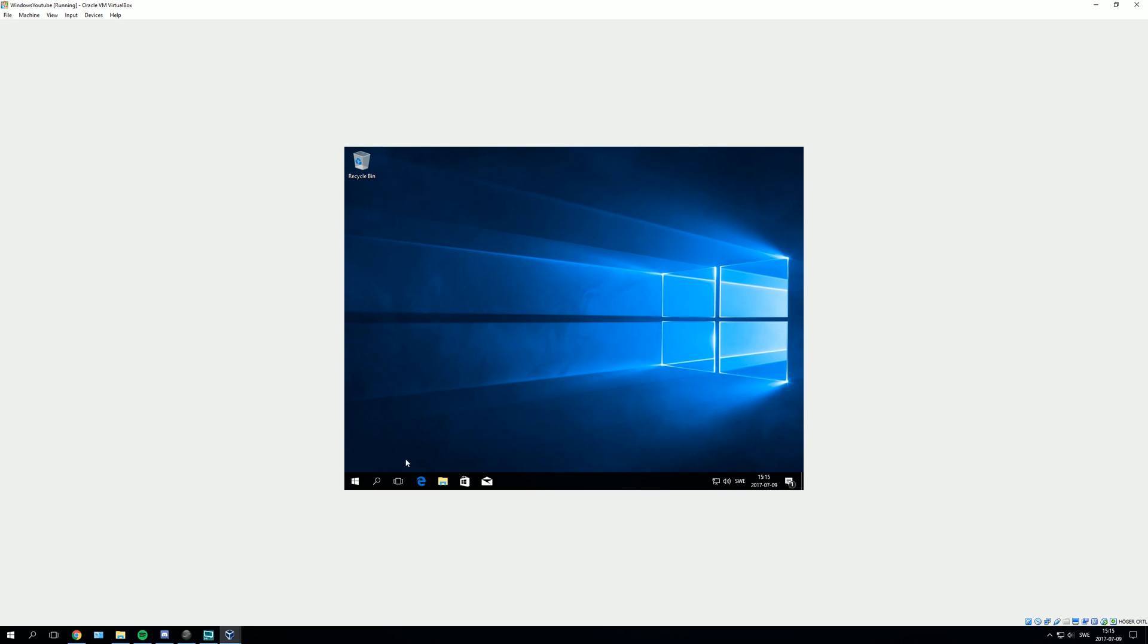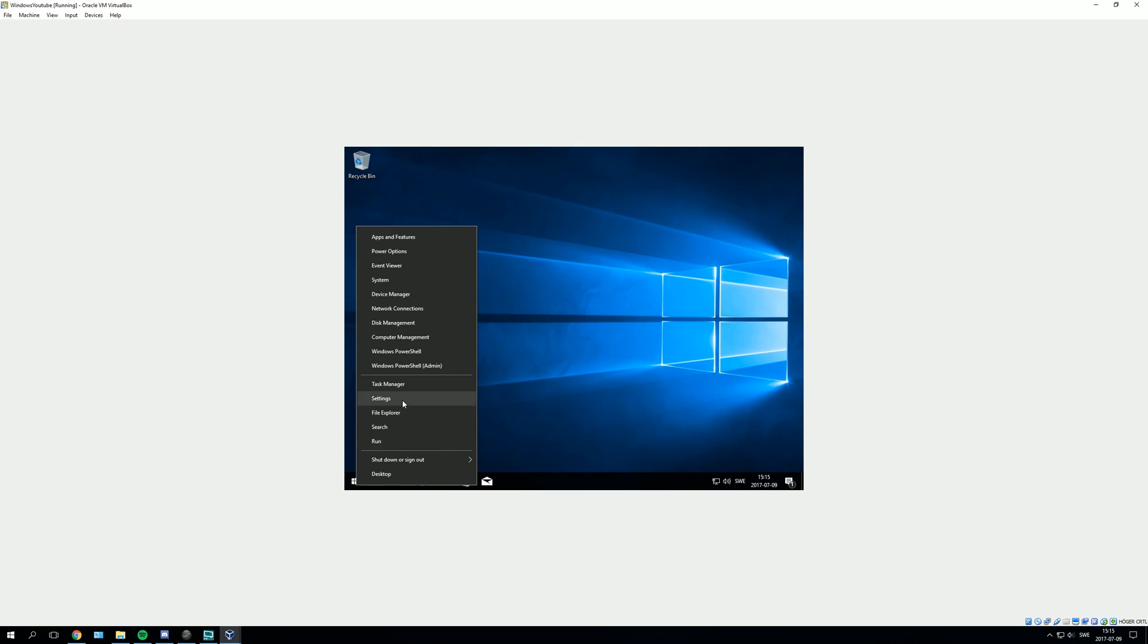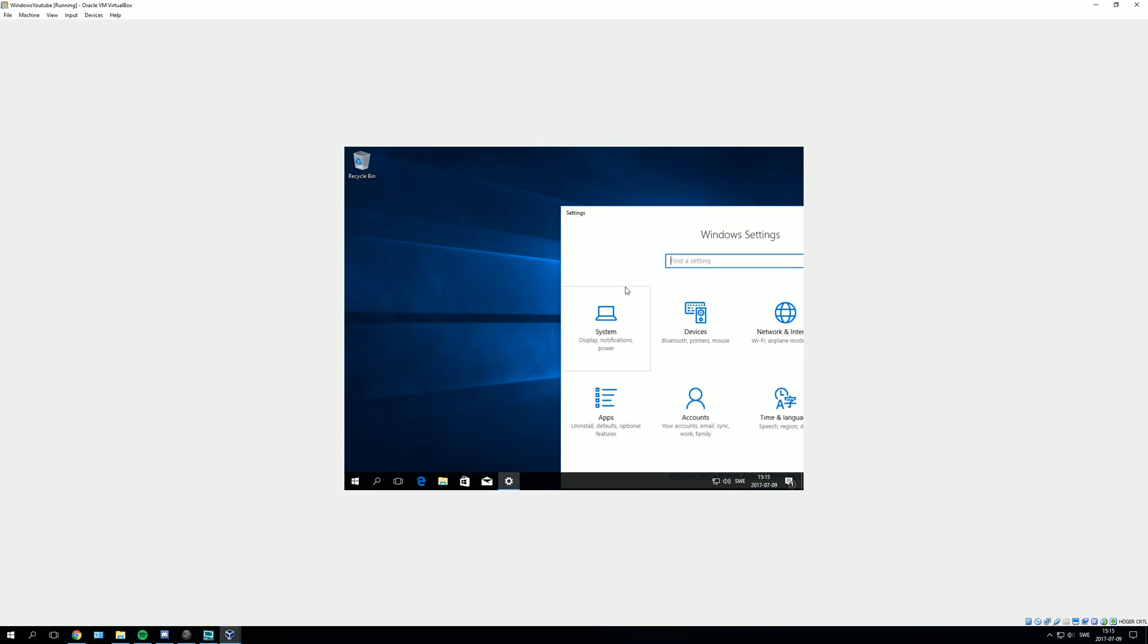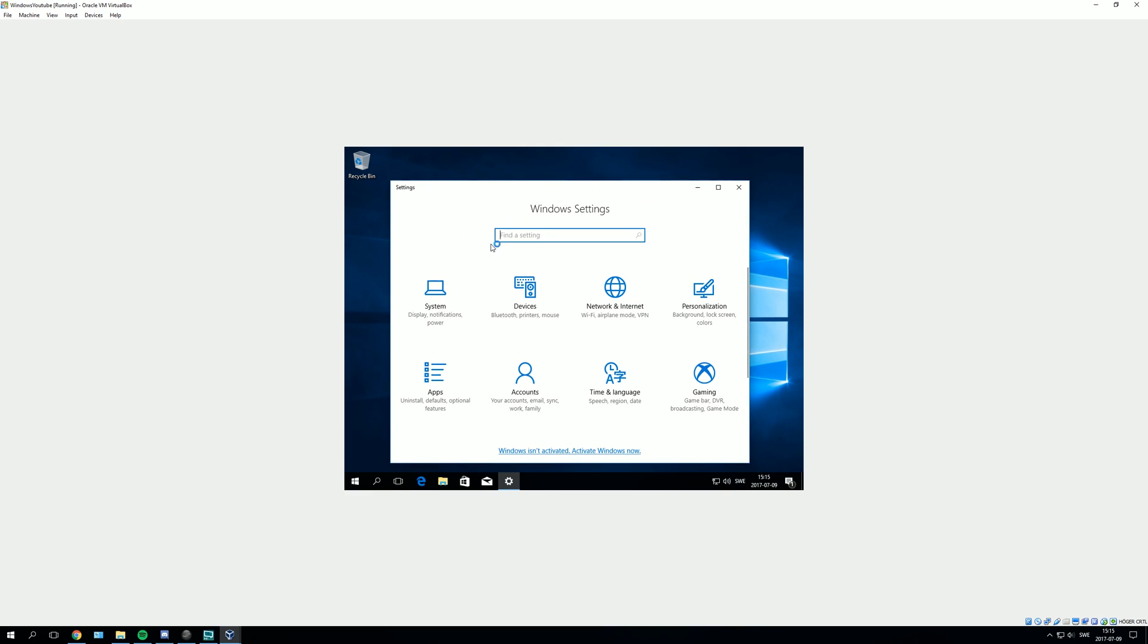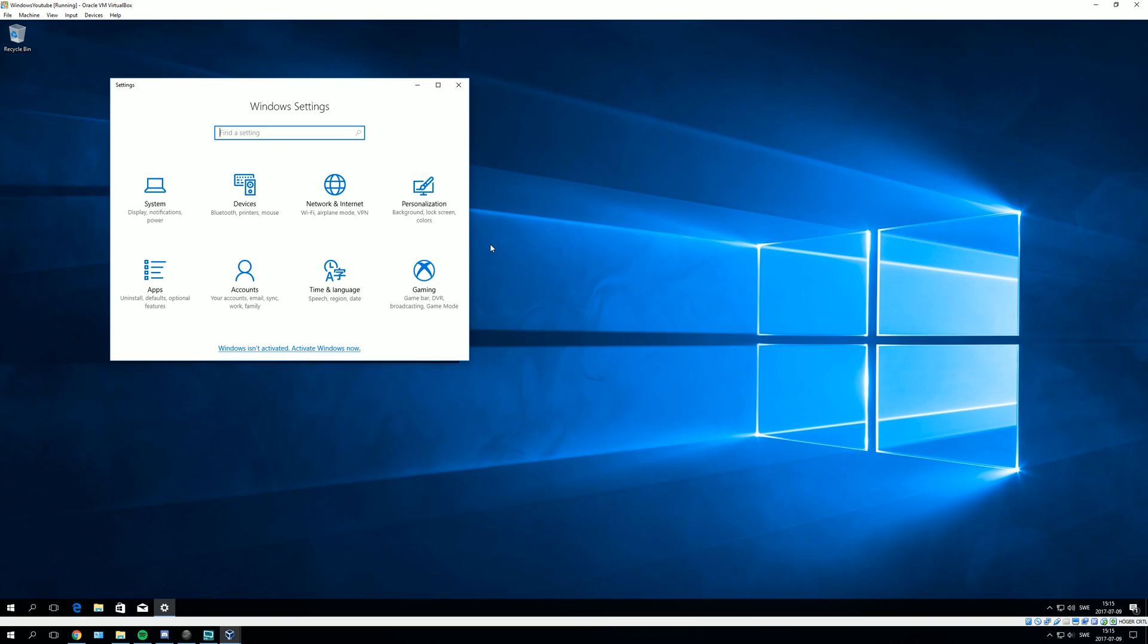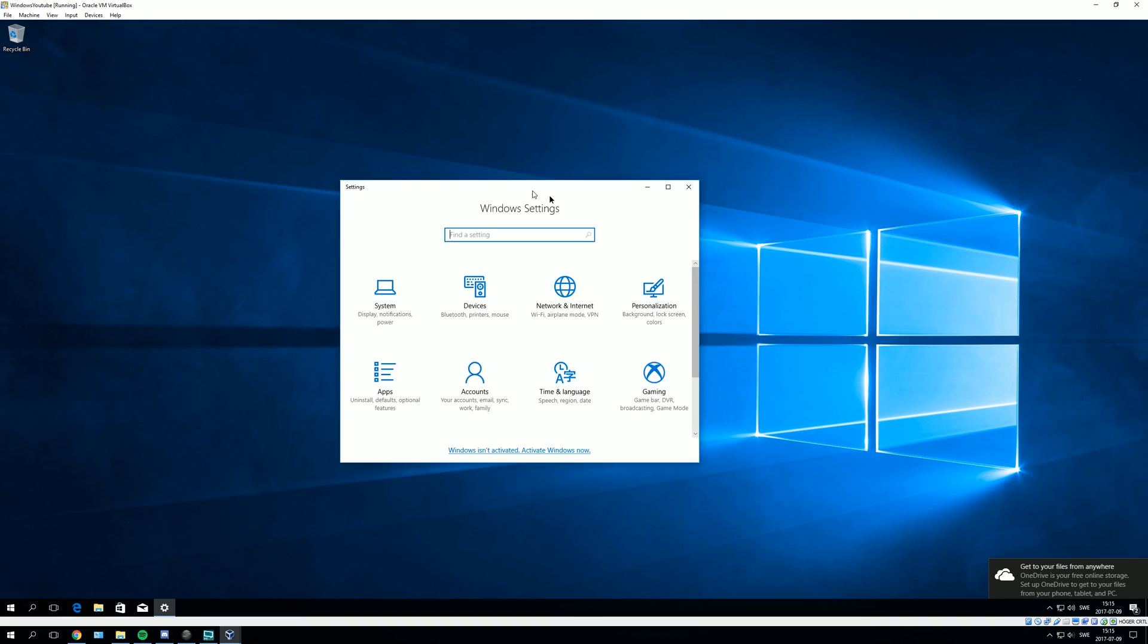Now you go to settings. You right-click on Windows here and then settings. Oh, it just did it by itself.